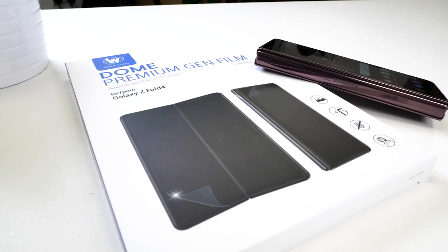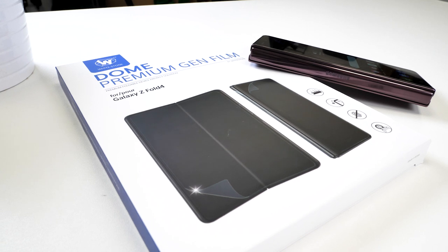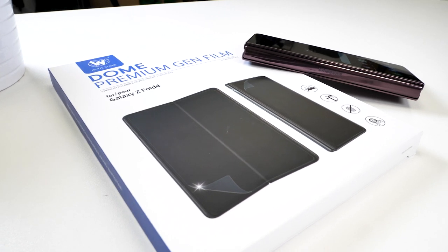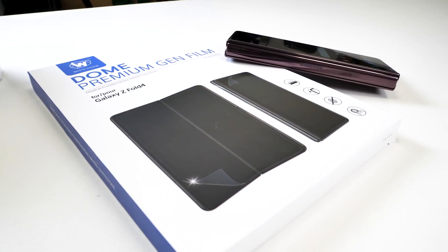Whitestone Dome screen protectors are very reliable and popular, especially with the Samsung community. We've applied many of them to numerous devices so we thought we'd see how different it would be to apply one on the Z Fold 4. Hit the like and subscribe button to see more videos regarding accessories for this phone and many other devices.